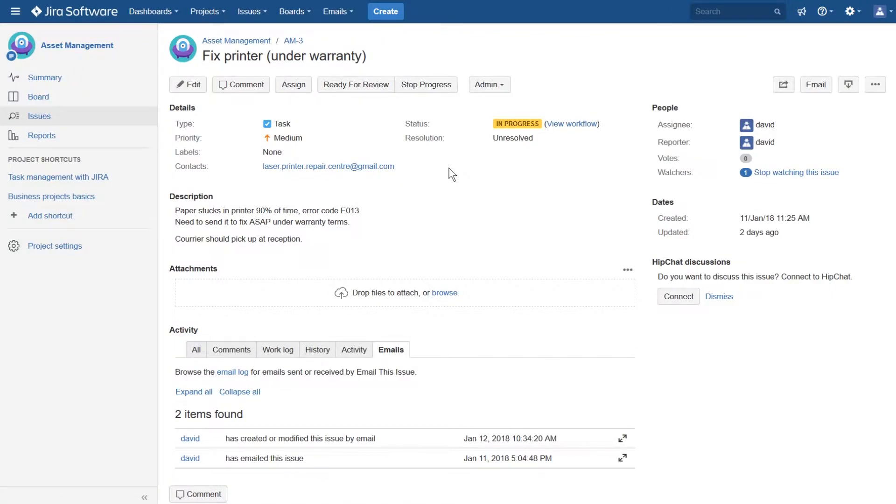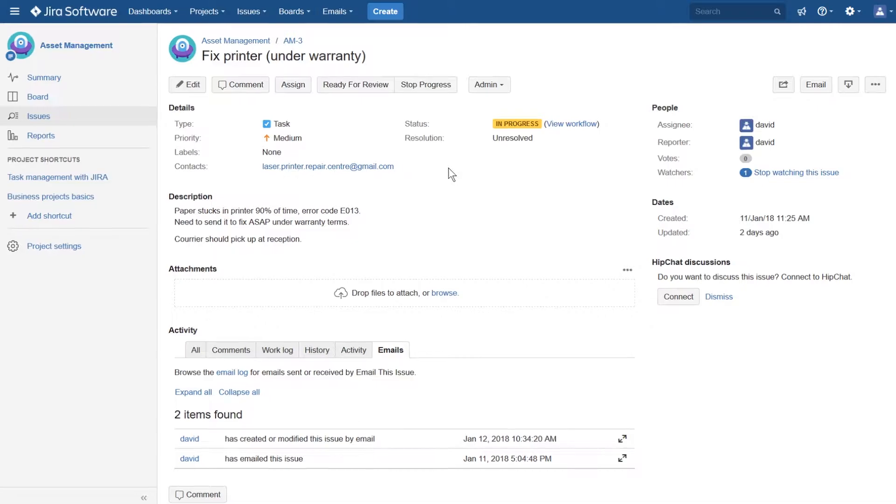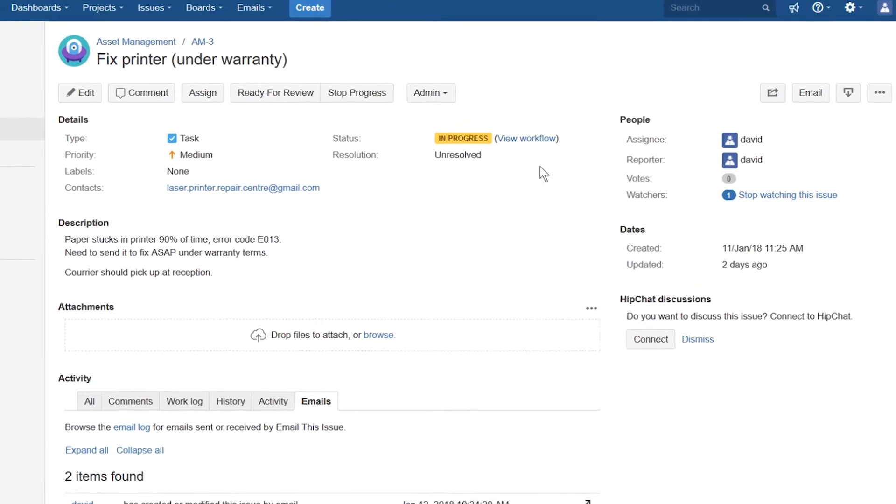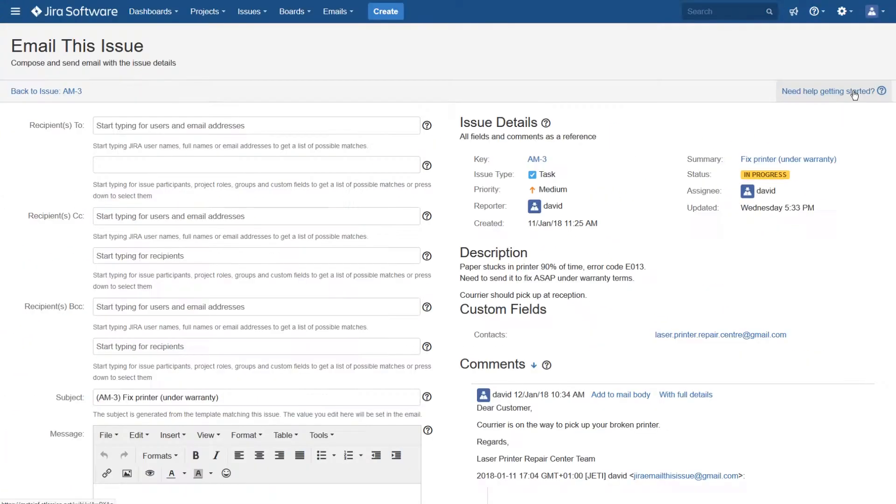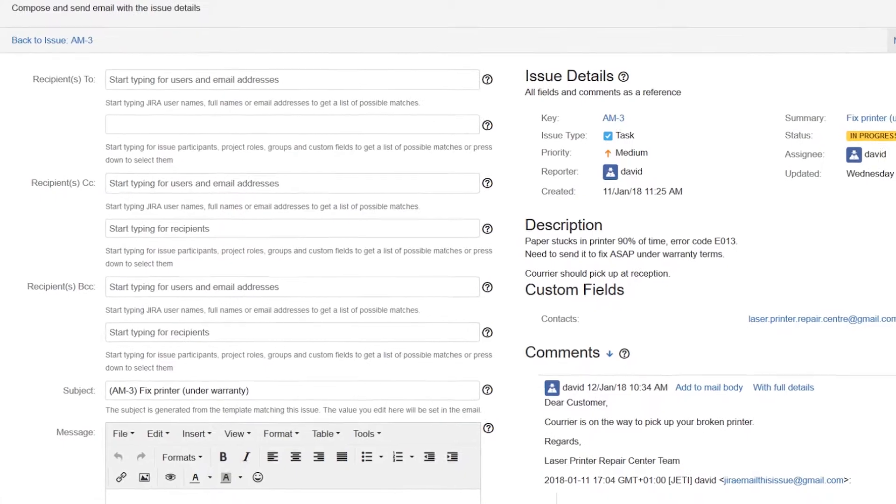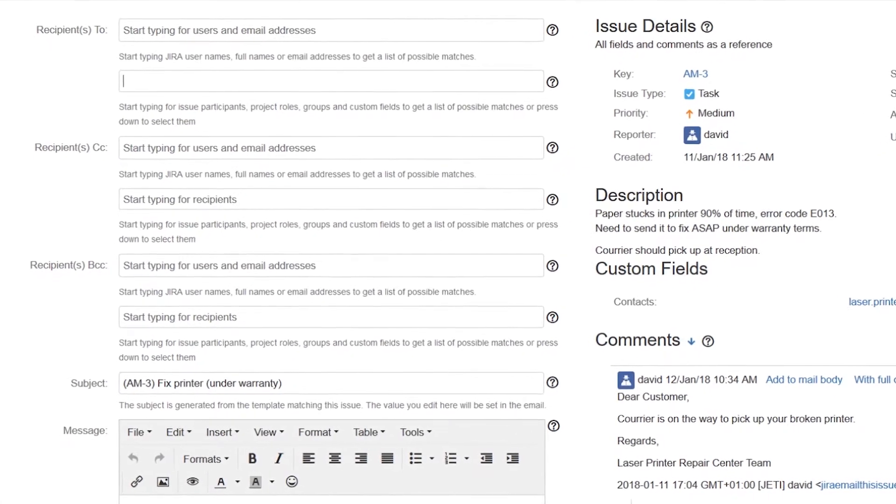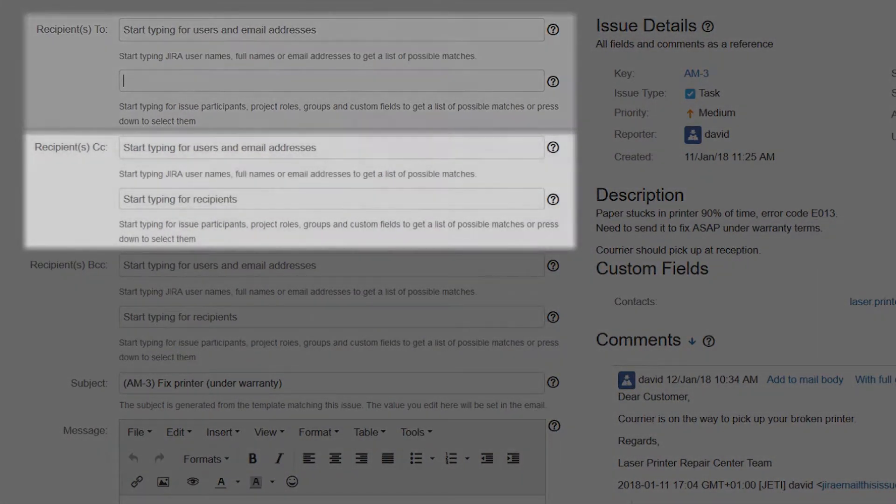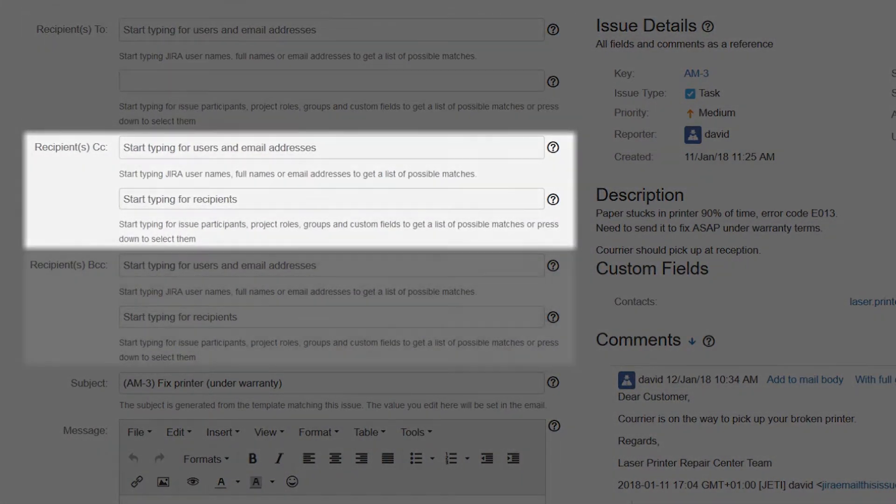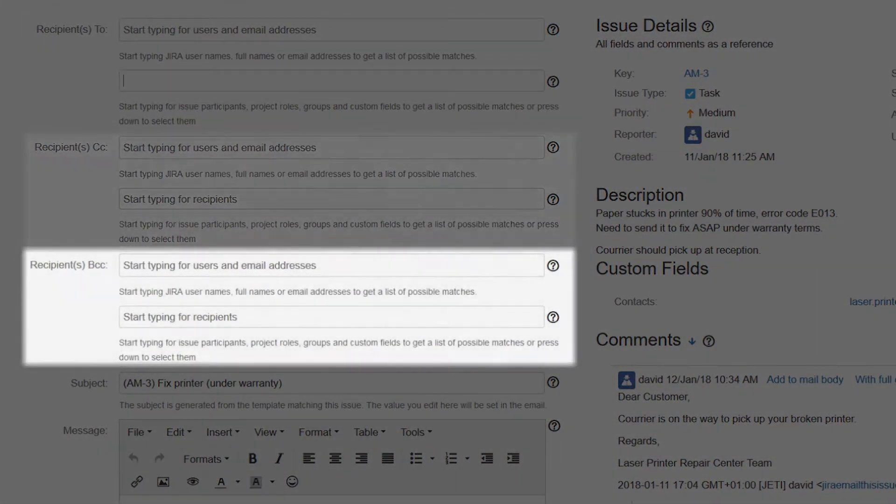Using Yeti, you can email issues to any person, whether they are Jira users or not. On the email screen, you can see two fields for each of the To, CC, and BCC recipients.